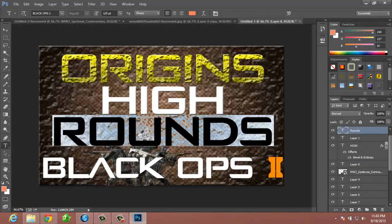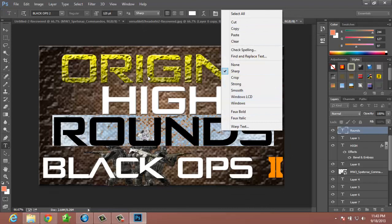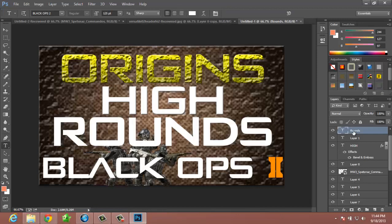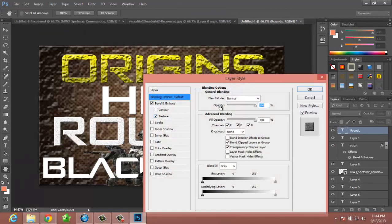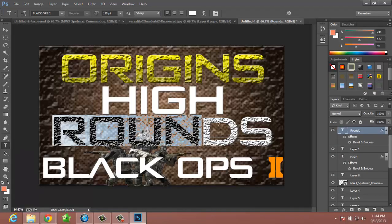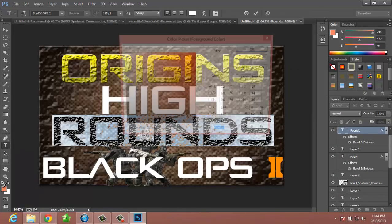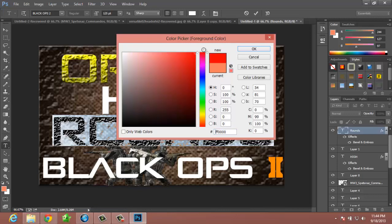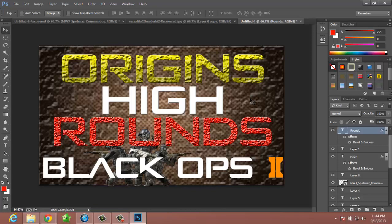Once you rasterize the text layer, just remember you can't edit the text anymore, so be careful with that. Go to Blending Options, Texture, and do the really rough look. Then you can change the color to, say, red — there you go. You get a sort of bloody, rusty look. You can change it to brownish-red or whatever color you choose.